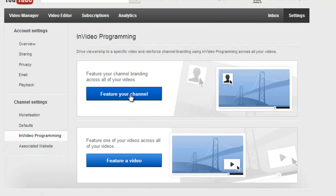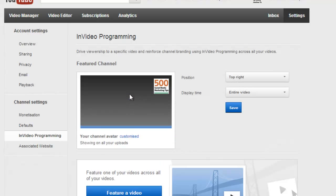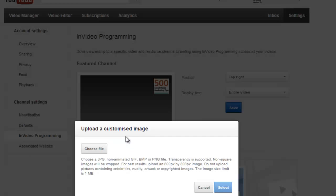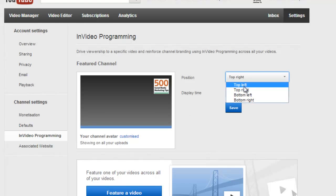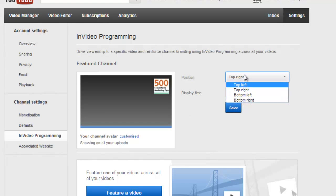The feature channel option, we'll click on that and you're given the option to customize your avatar if you haven't already uploaded one. And you can choose the position that you want the box to appear, either top left, top right, bottom left, or bottom right.